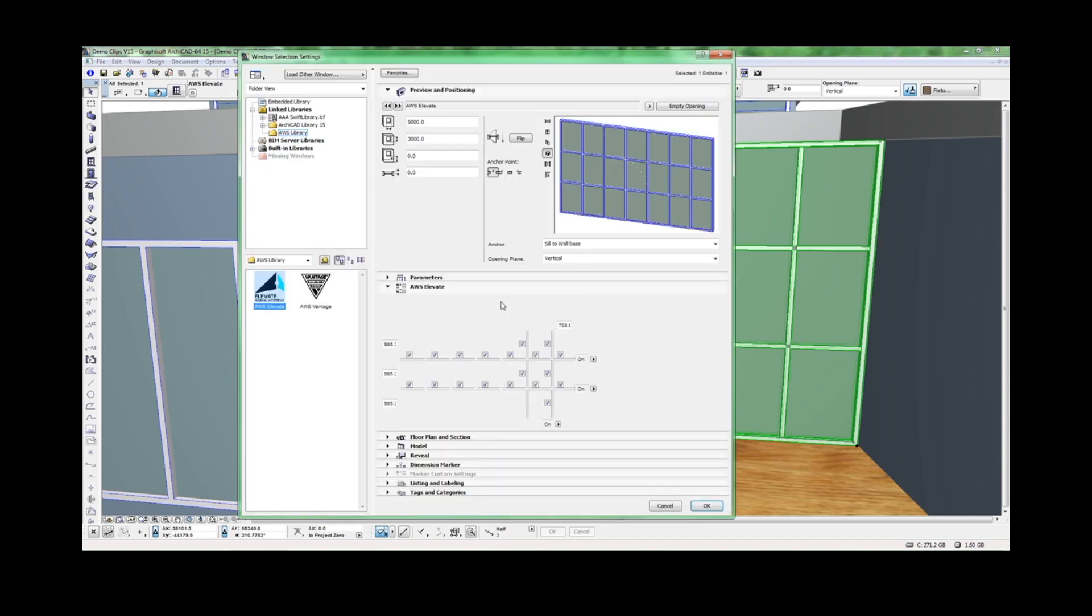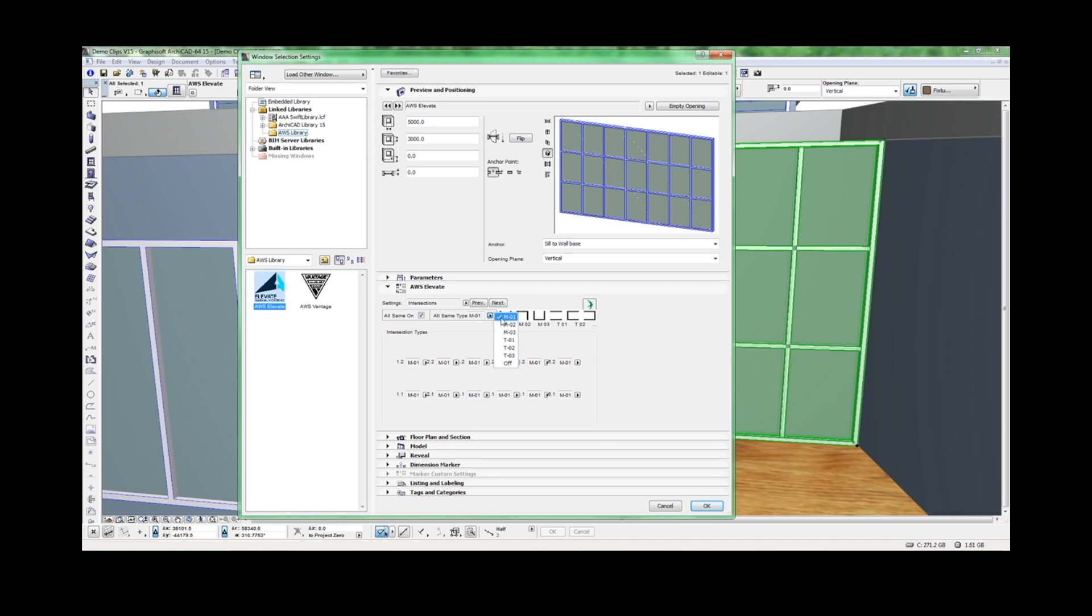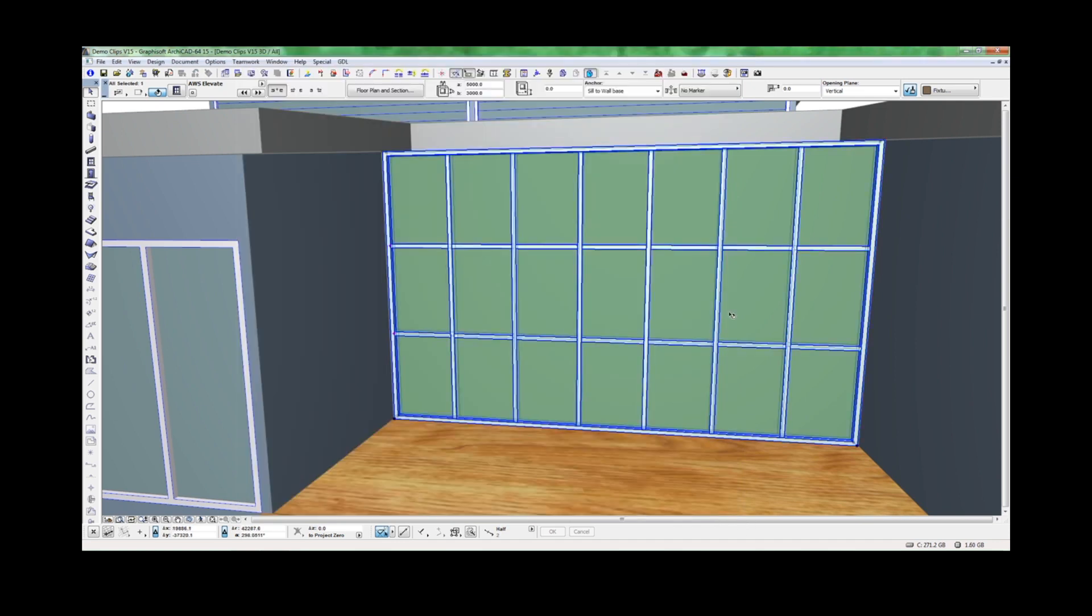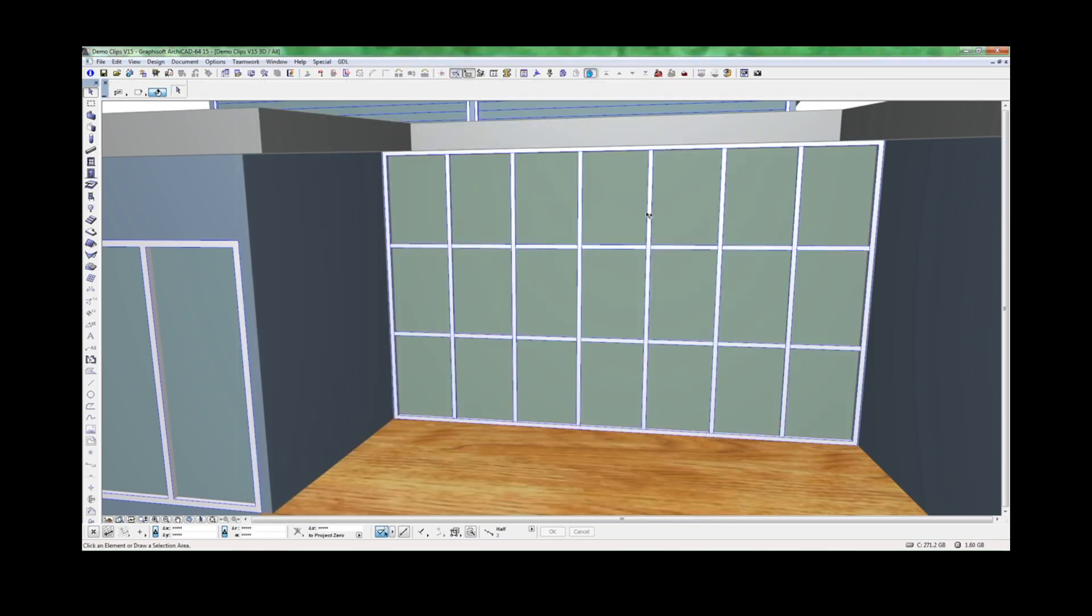In this case, I'm making them all the same, mullion dominant. Now we can turn off individual sections of mullions and transoms to get the exact configuration we want.